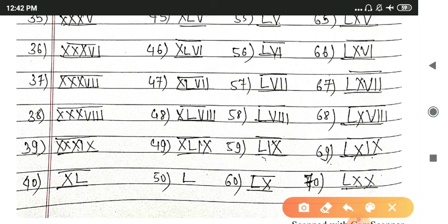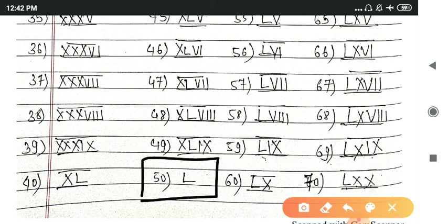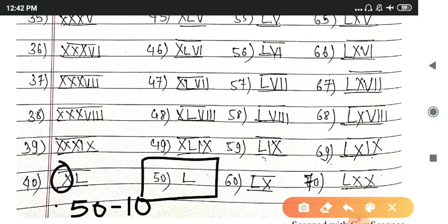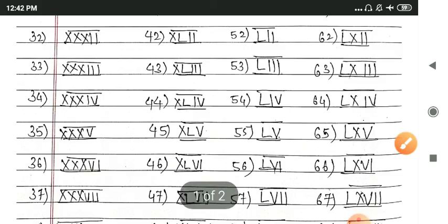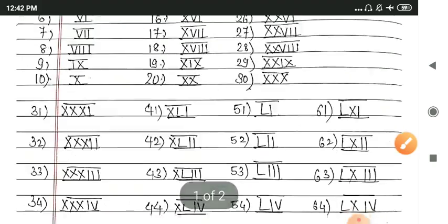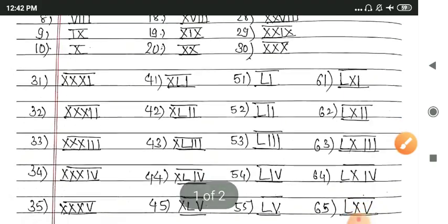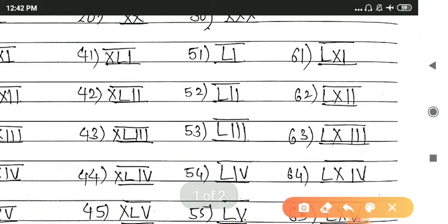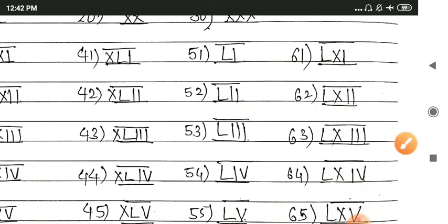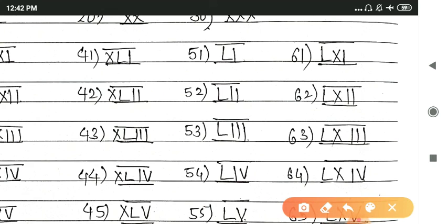For 40, we will write XL. That means 50 is L, and X before it will be 40. It means 50 minus 10. X means 10, so you will have 40. Because we cannot use four X's in Roman numbers, this is out of the rules of Roman numbers.